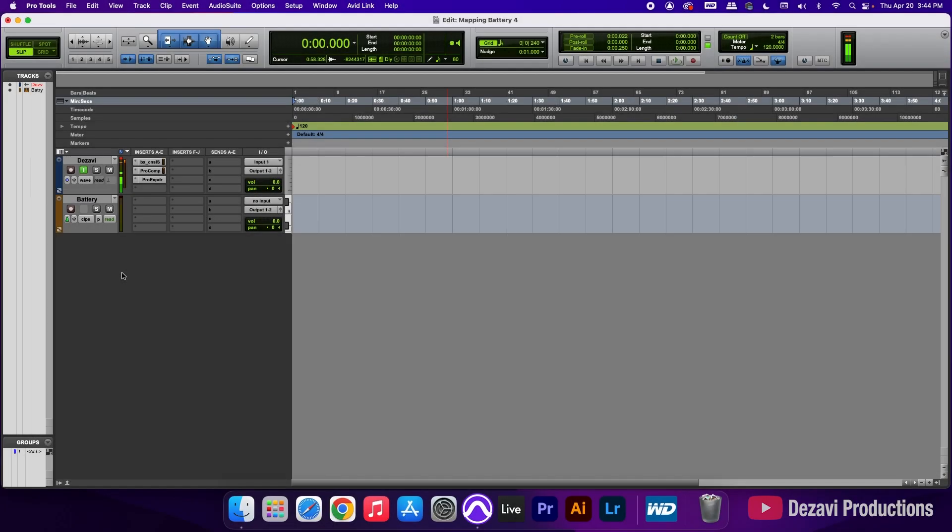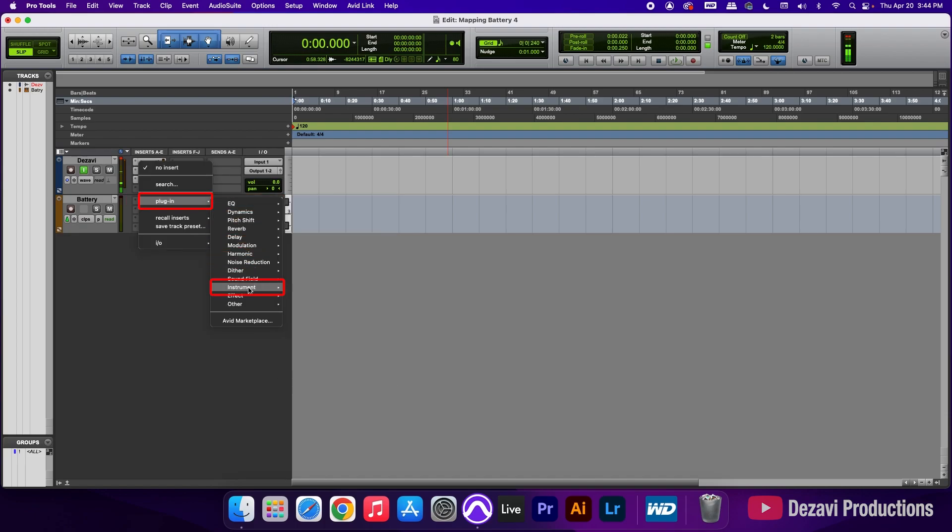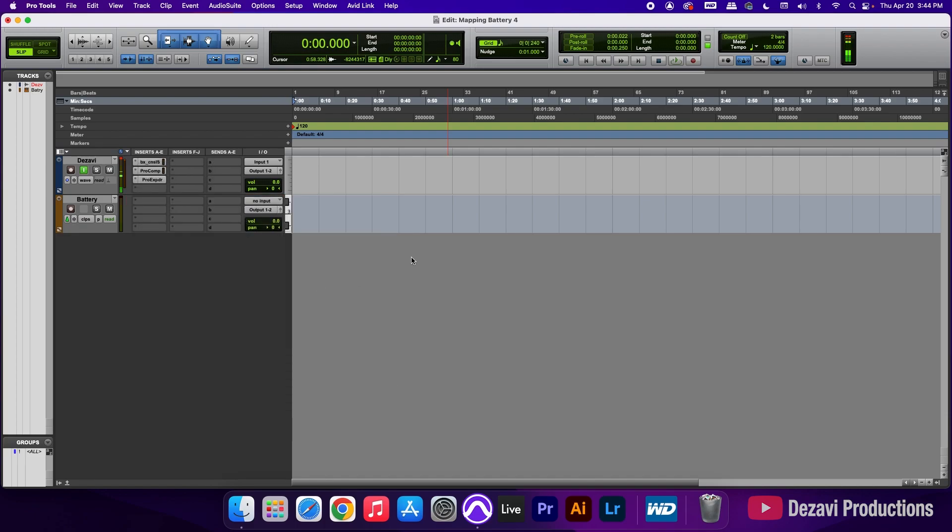Alright guys, so here we have our session. We'll be using Pro Tools but this works with every other DAW. Here inside Pro Tools we have an instrument track called Battery. We're going to add Battery 4 by going to the first slot here. This is insert A, so I'm going to click on the slot, go to plugin, go down to instrument and select Battery 4.